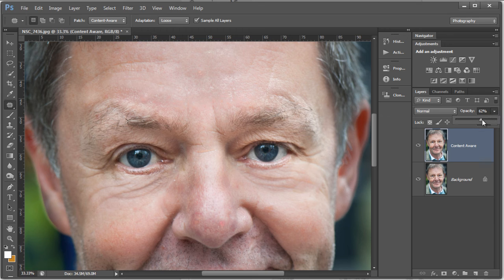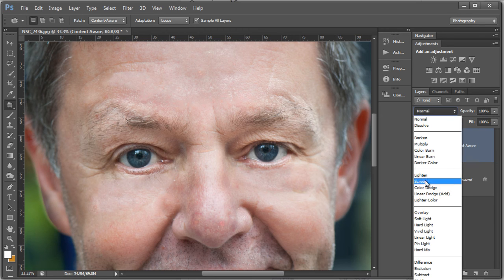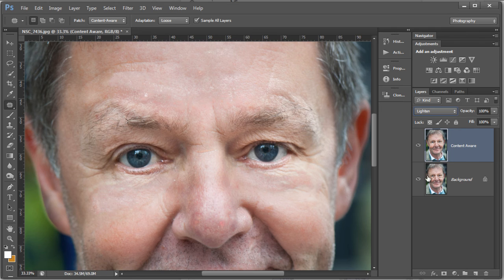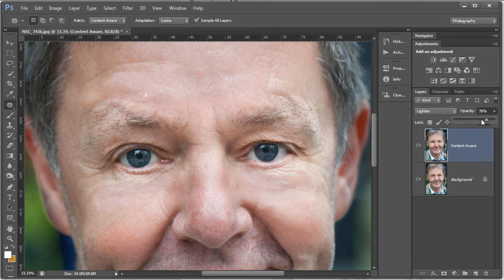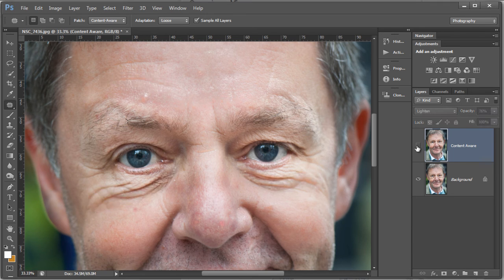We're going to do other things as well. We've used the opacity, going up and down to taste. Try your blend modes as well — the lighten blend mode is a good one. You can see there it brings back some of that skin texture, that pore detail. Let's go back in with the opacity slider and use the lighten blend mode, so we're retaining skin texture while reducing the effect of those bags under the eyes.